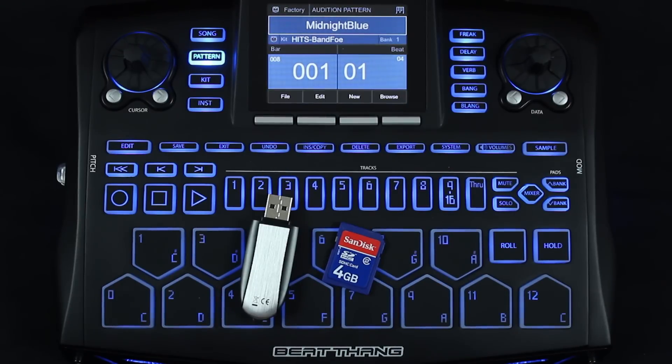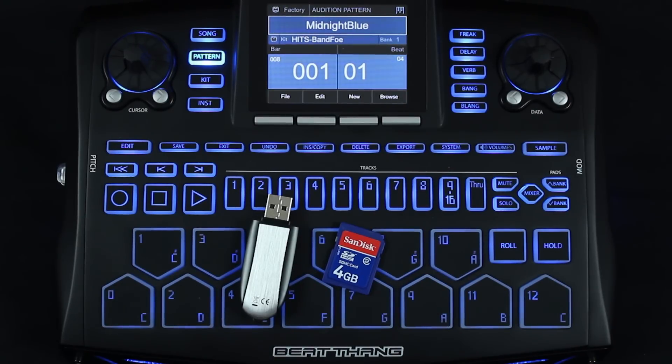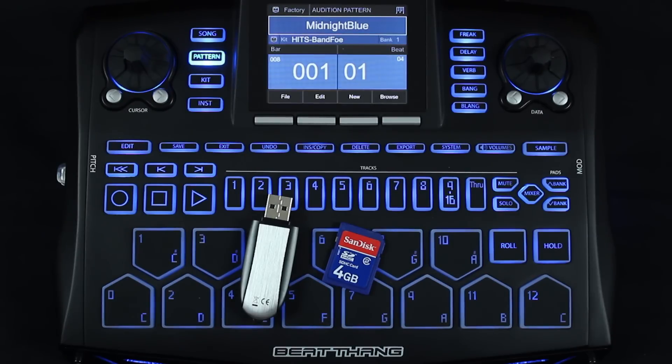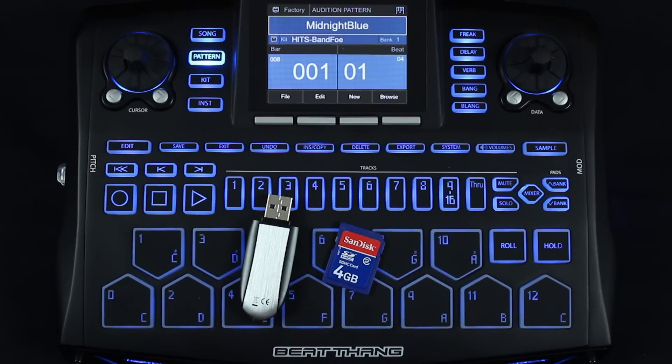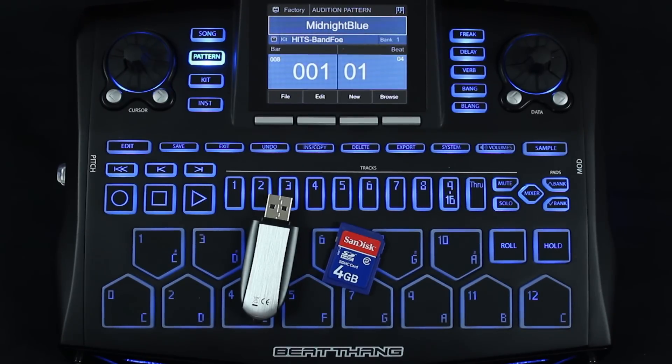These come in really handy if you want to back up all of your songs, patterns, and the different kits and instruments that you make. I do recommend that. You can also load your own samples off of an SD card or USB stick. It's real simple to do.